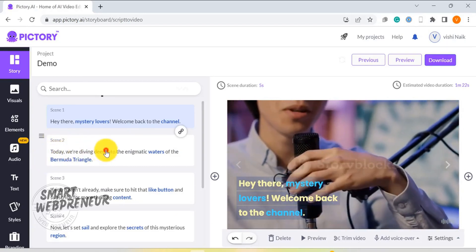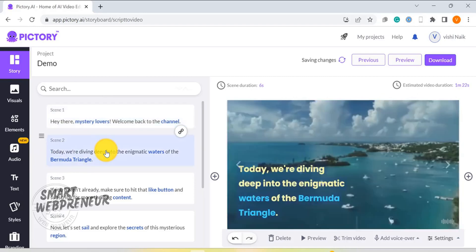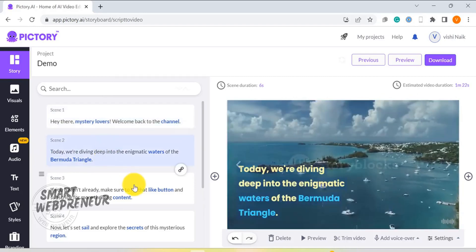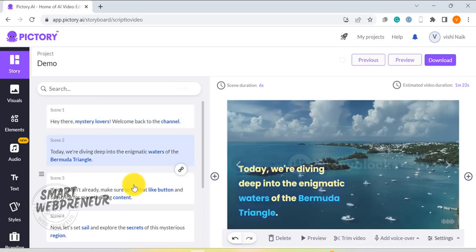With PITTREE AI, creating, editing, and summarizing videos is a breeze. I will leave a link to the PITTREE free trial in the description below.